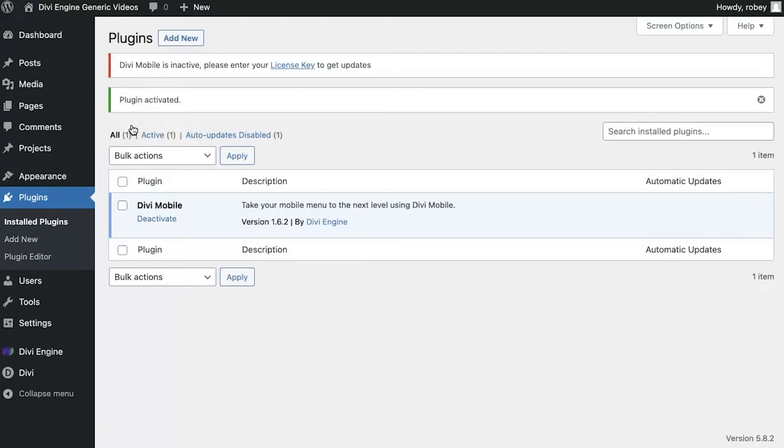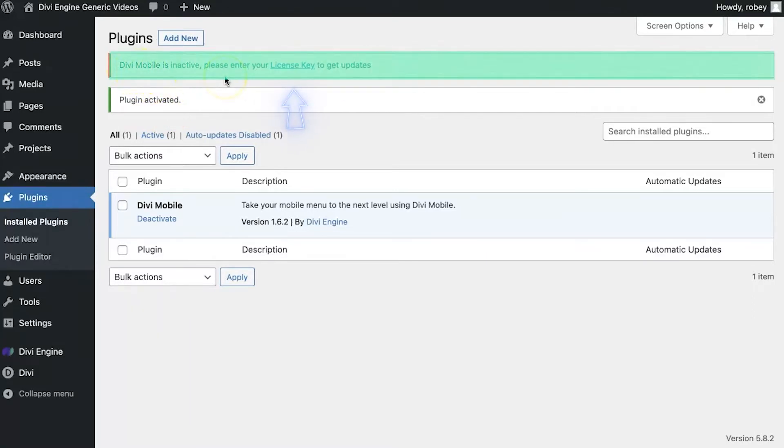I can see that my plugin is activated, but it doesn't have an active license key right now. We will be fixing that in the next step.